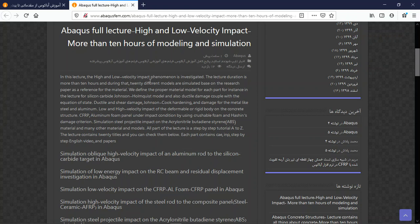For composites such as CFRP and GFRP, we use Hashin damage criteria. For plastic materials and any other material you can think of, we also provide coverage. For metals like aluminium, brass, and steel, we use ductile damage, shear damage, and Johnson-Cook hardening and damage models — everything is covered.